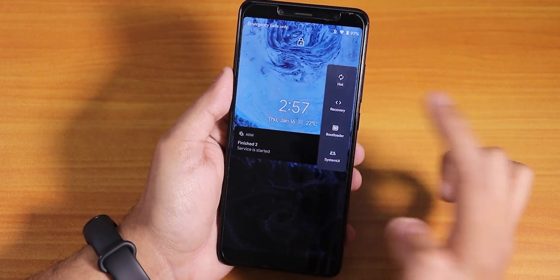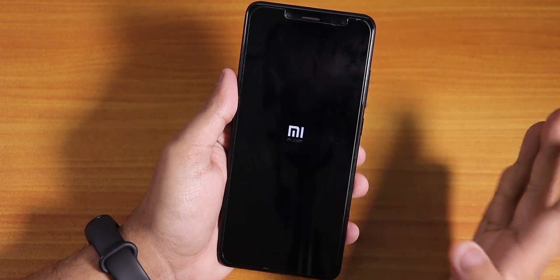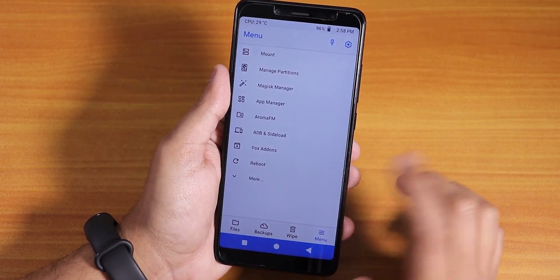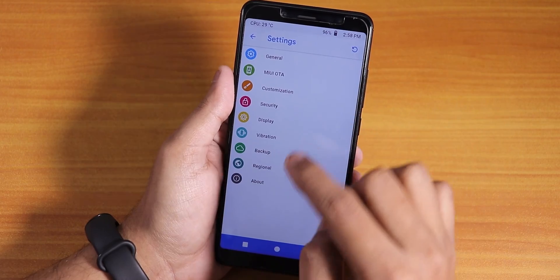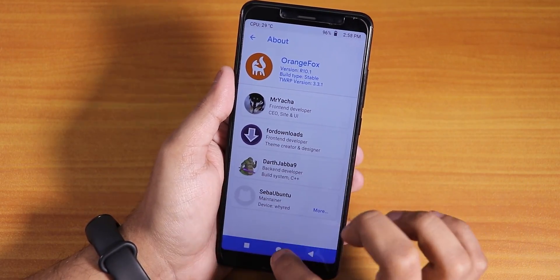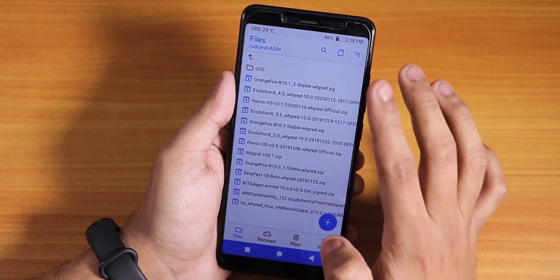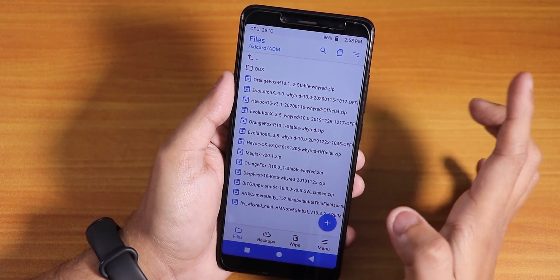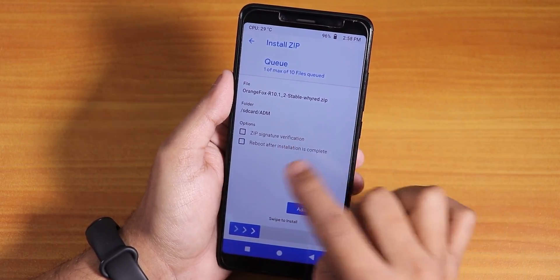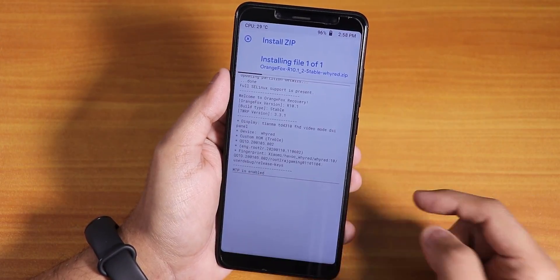Right now I'll just reboot to recovery — my power button is kind of broken but let's go. I was on Havoc OS, the latest build, but let's flash Evolution X. I'm still on Orange Fox but not the latest version — this is the 10.1 version. I've downloaded the latest Orange Fox R10.1_2 stable, so I'll flash this first as it's a simple zip file.